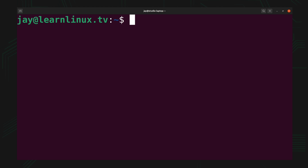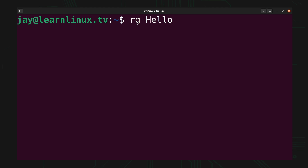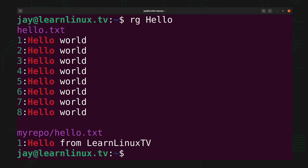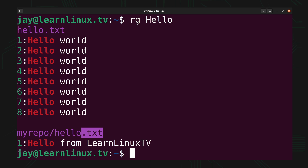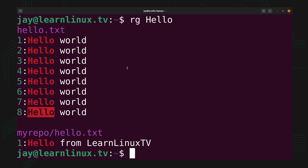Now let's look at a different example. I'll type rg again, and the term I want to search for this time is 'hello'. But what I'm going to do differently is not give it a path — I just gave it a search term and that's it. By default, if you don't give RipGrep a path, it's going to recursively search your current working directory. I'm currently inside my home directory, and as you can see, there were two files that included the search term I was looking for.